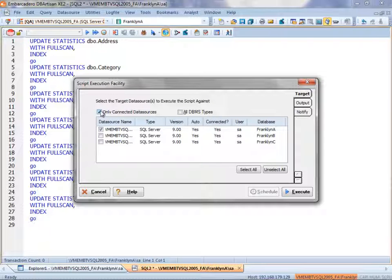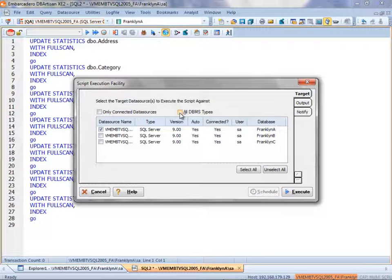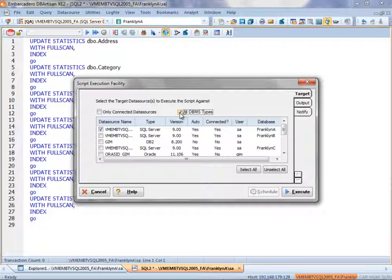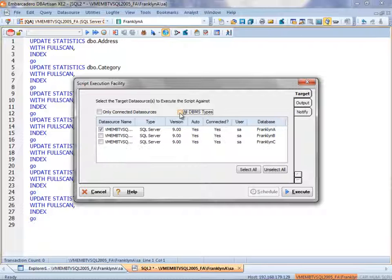I also have the ability to see across DBMS types by checking the All DBMS Types button. So if I had a script that was ANSI SQL enough in nature to run across multiple platforms, I could do that.